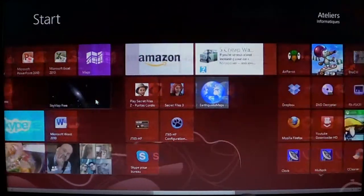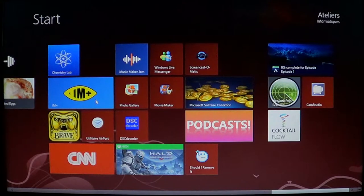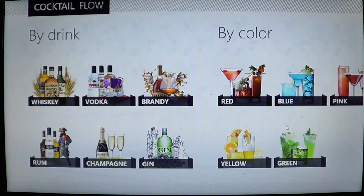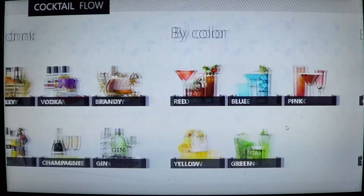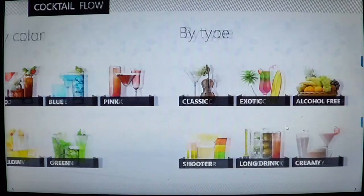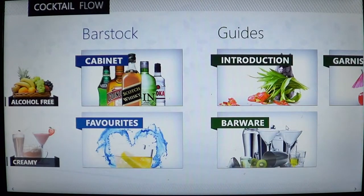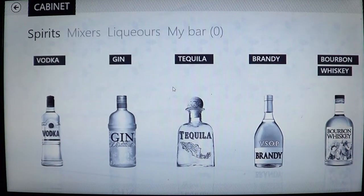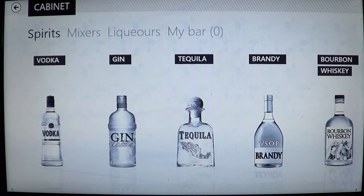Once you have installed it, you will have on your start screen a little white icon with a cocktail design — it's called Cocktail Flow. Click on that and you will have this beautiful app that shows you the different cocktails and drinks you can make, organized by color, by type, and you've got different in-app purchases that give you additional information.